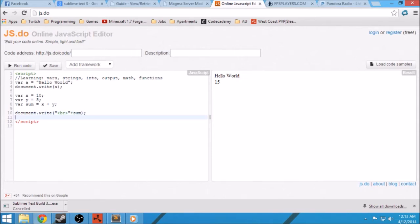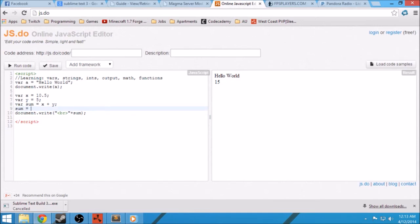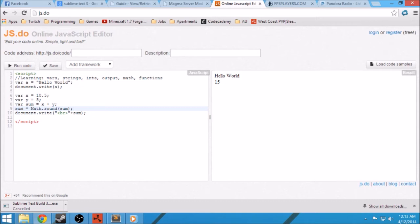Let's do something like math. We can do x equals 10.5, and then sum equals math.round(sum). Always make sure you look at the spelling — everything's case sensitive. As you can expect, this will round 10.5 up to 11. Let's run that. So it's 16 now, because we did 15.5 and math.round makes it 16. There are a lot of useful math functions you can use too.